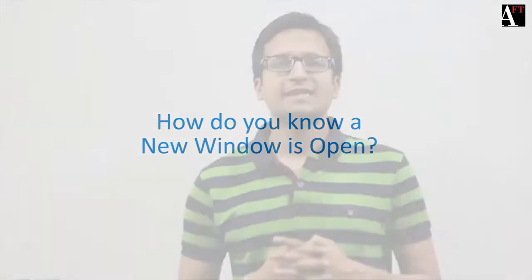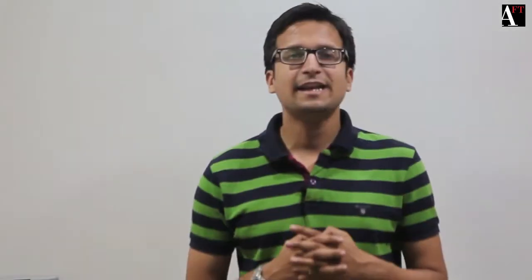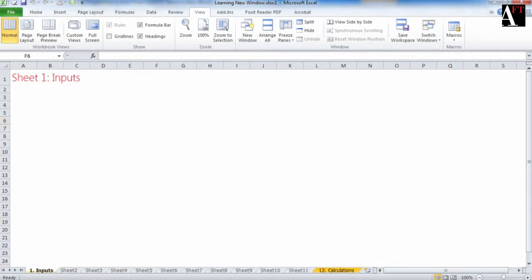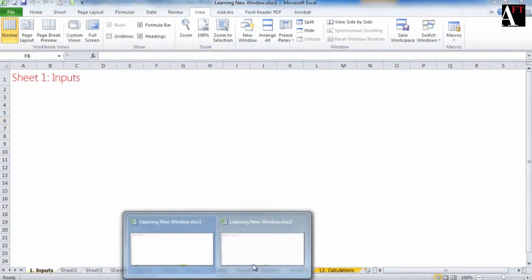Please note the change in the name of the file. The name of the file will now have colon 1 and colon 2 after it. That's how you recognize that a new window is open.